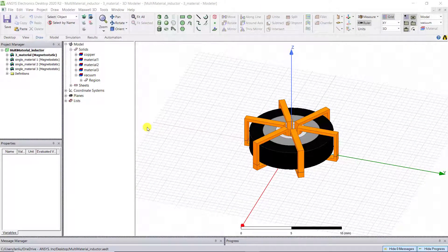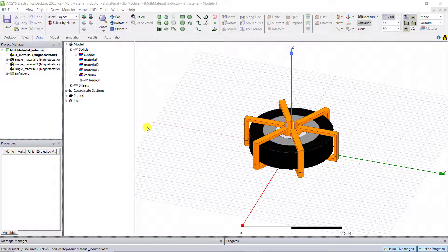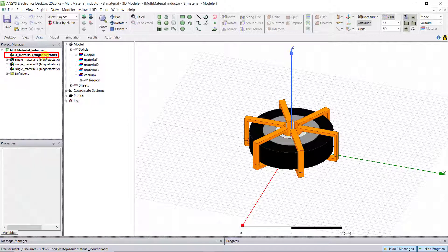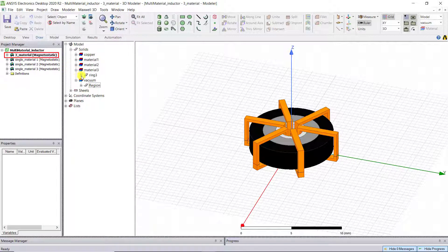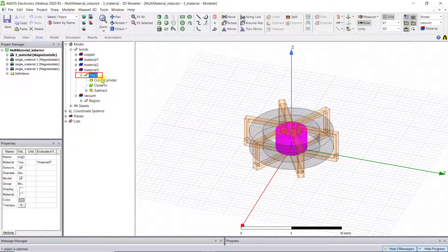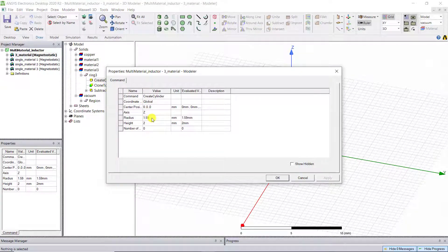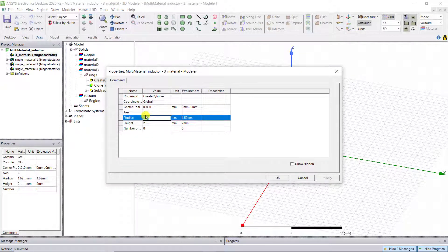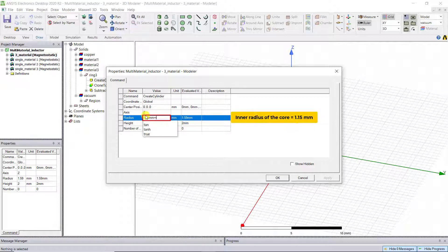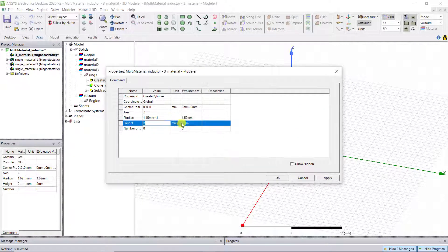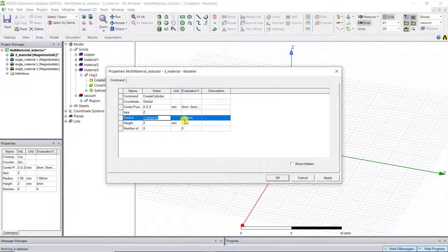Open the simulation file we created in the last video. Let's make R1 and R2 variables in the multi-material design. R1 is the outer radius of the inner ring, ring 3, so double-click Create Cylinder on the ring 3 tab. Change the radius to 1.15 mm plus T1, where T1 is the wall thickness of the inner ring.